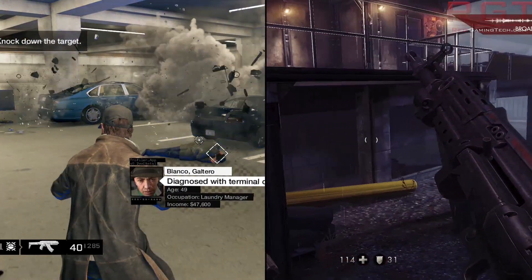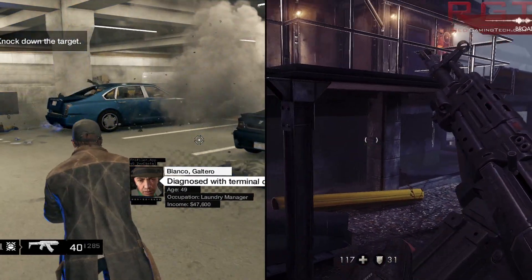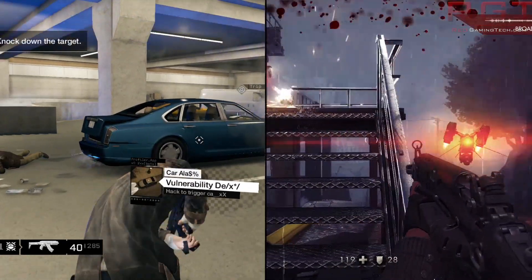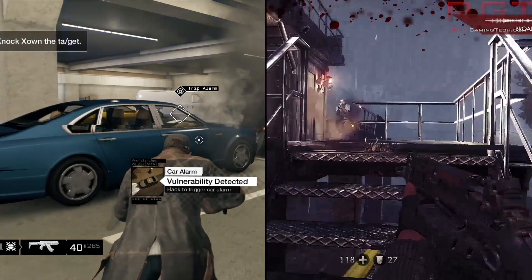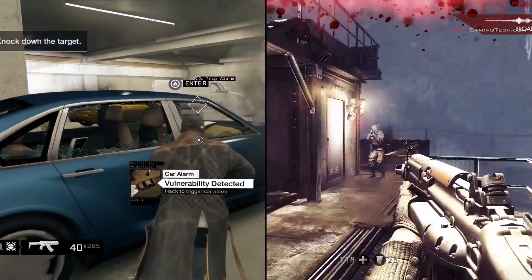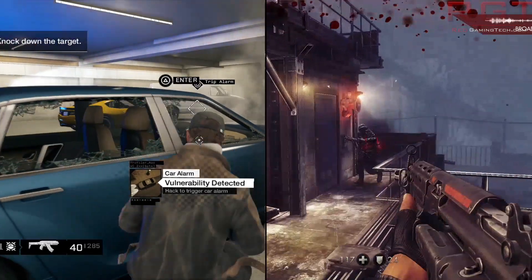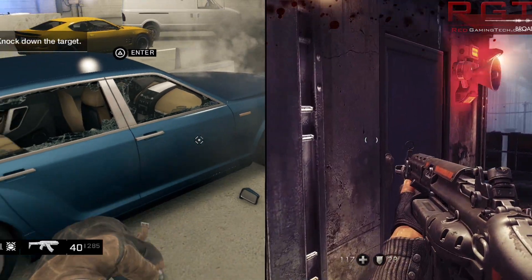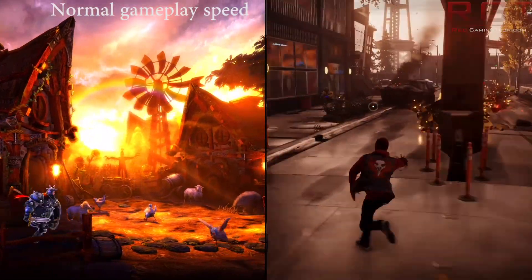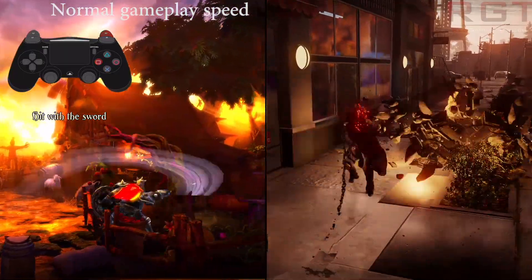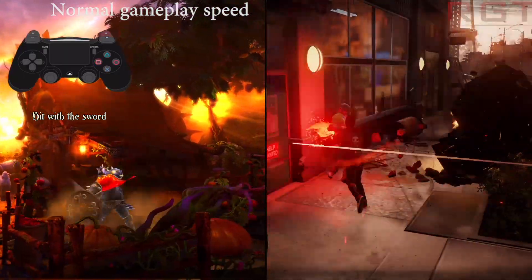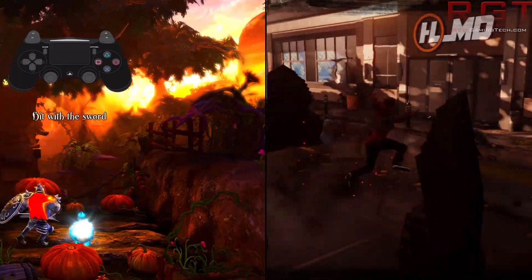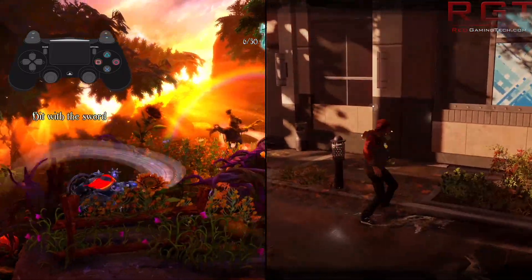Rather evidently you can see that in the case of both Wolfenstein and Trine 2, the frame rate looks a lot smoother, particularly when slowed down. In the real world, as you're playing, it would mean that a new frame is being delivered to your screen every 16.6 milliseconds, rather than 30 frames per second updating every 33.33 milliseconds.